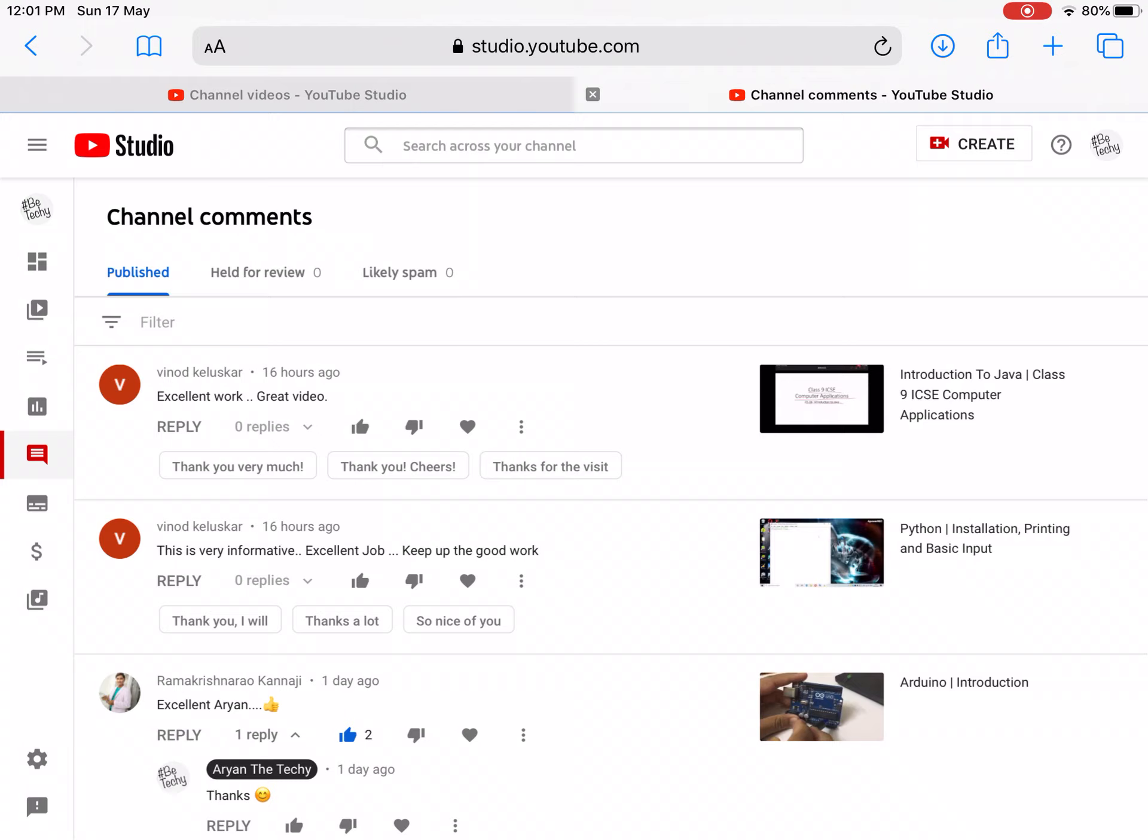If in the first week or second week you get messages from very unknown people like 'wannabe friends', then please know it is a hacker. Many people have faced this hacking on their YouTube channels.